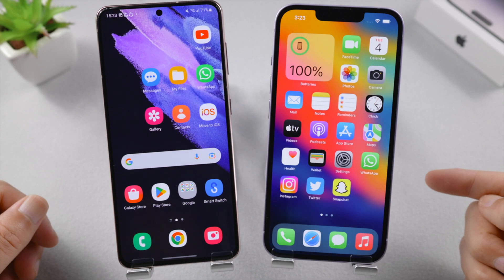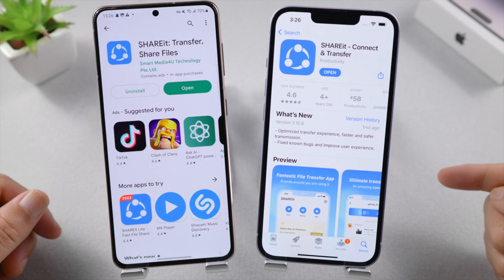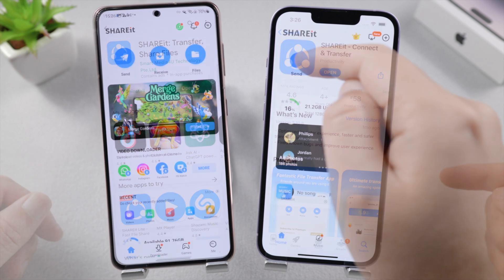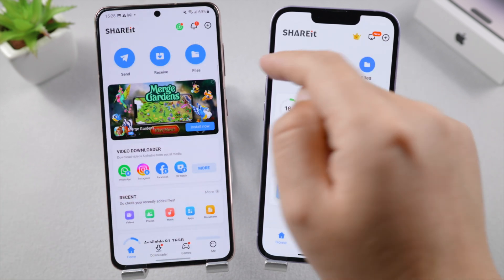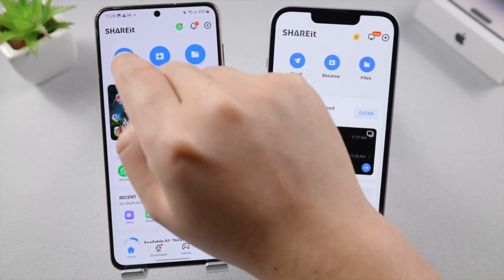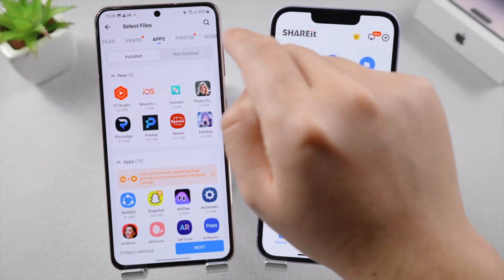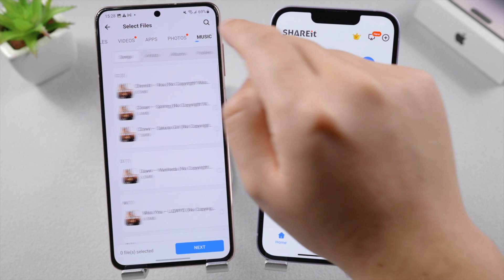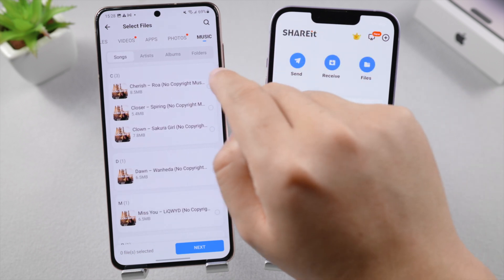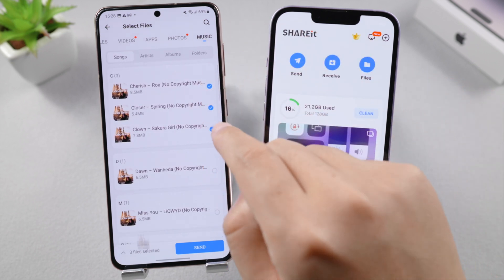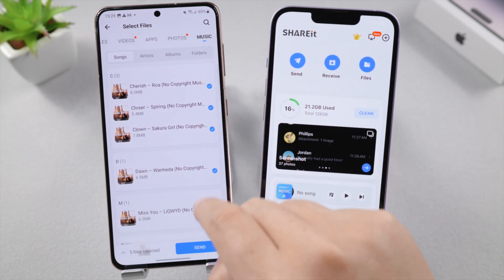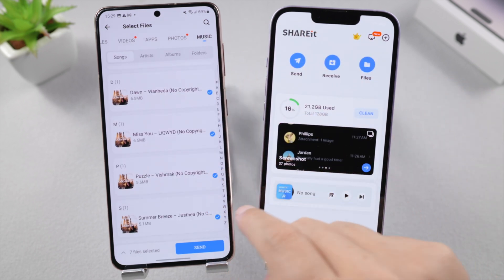Let's start with Share It, the wireless transfer. You can find it in both Play Store and App Store. Once open, tap on Send on the Android, select the music you want to transfer, and once done tap on the Send button.